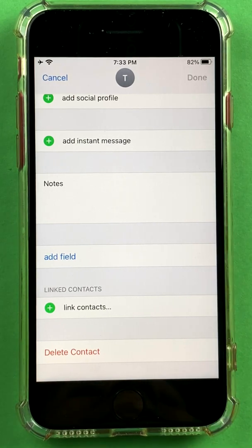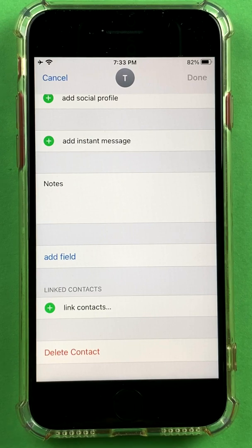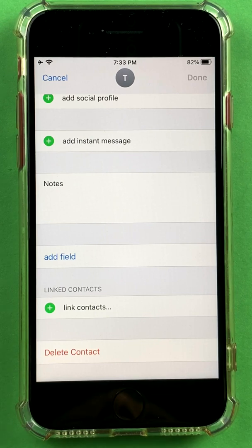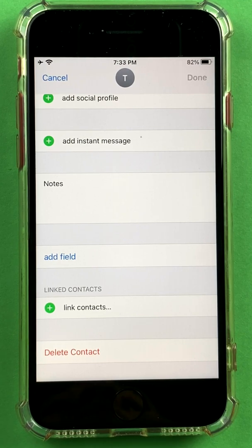I hope that helps you understand the nuances involved in deleting your contacts from the iPhone. Please do subscribe to my channel — I really need it. Your likes, comments, and all the support are most welcome. Thank you.